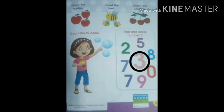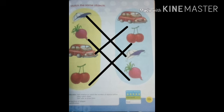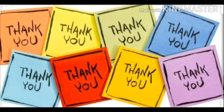Now we will do match the objects. One cap is matching with another cap. One onion is matching with another onion. One car is matching with another car. Two cherries are matching with two cherries. That's all for today's class.